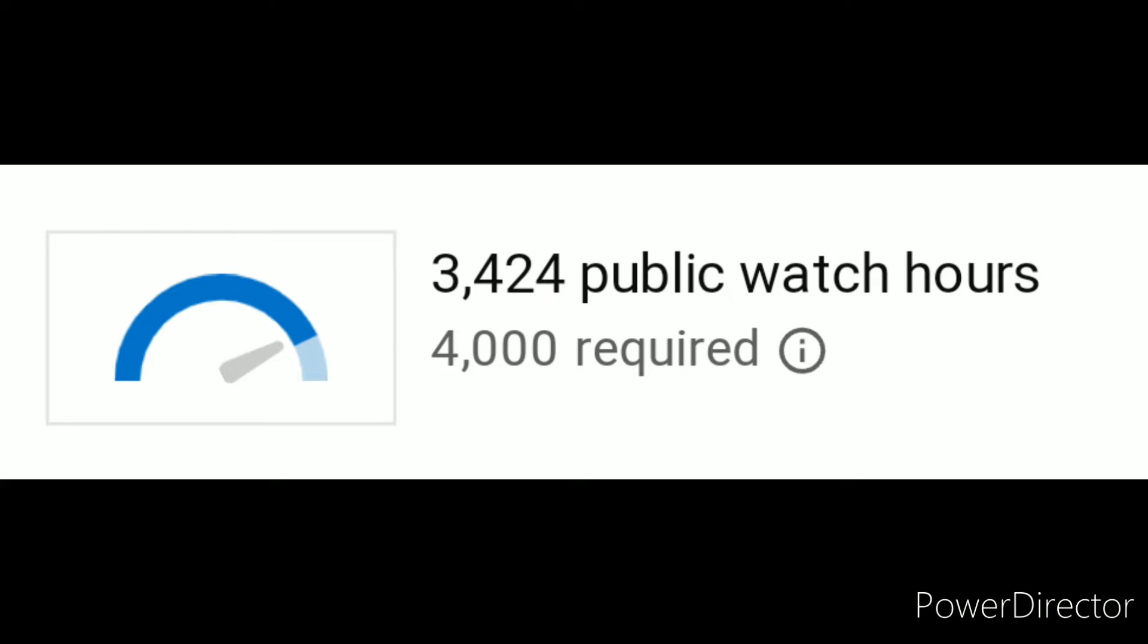You probably noticed I haven't been uploading much, and I started to see the consequences of that. For those who don't know, in order to make monetization on your channel, you need at least 1,000 subscribers and at least 4,000 hours of watch time in the past year.